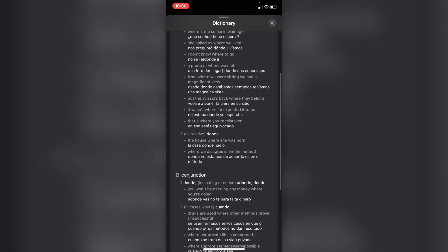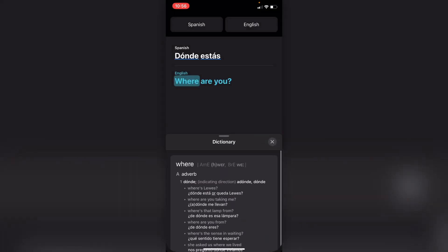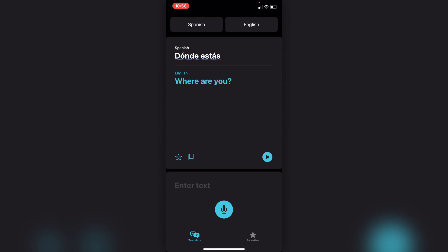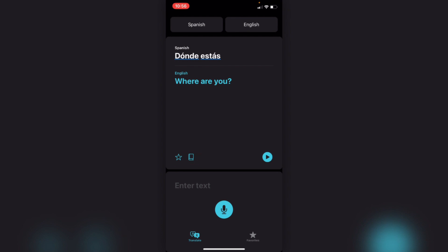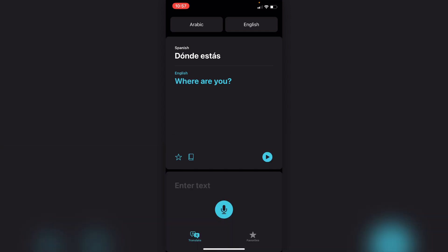...it'll bring up a dictionary — a very comprehensive dictionary on that word, so it's another great tool for studying. You've got your favorites icon down here, and that clicks into the dictionary as well. If you click straight on the book icon and you want to delete a phrase, just swipe from right to left.